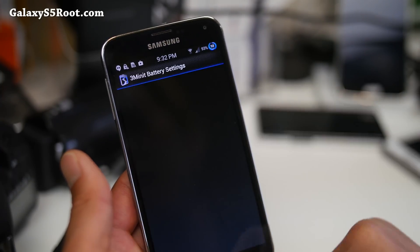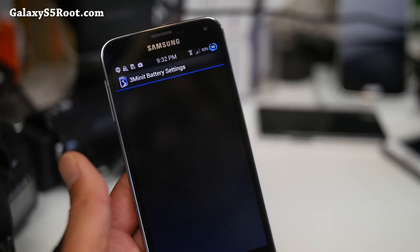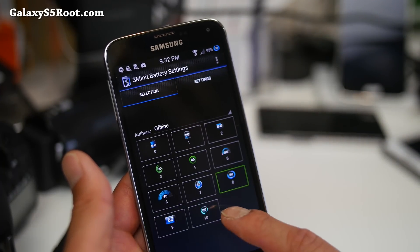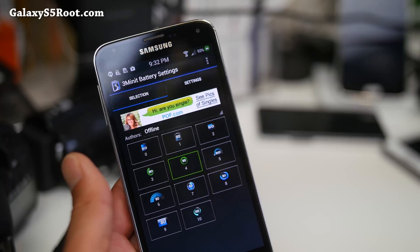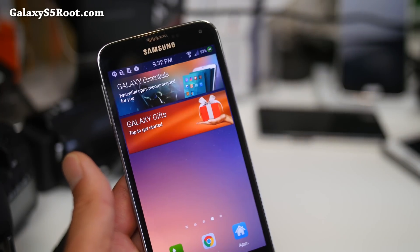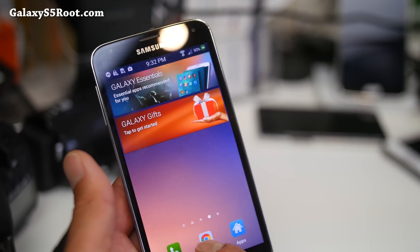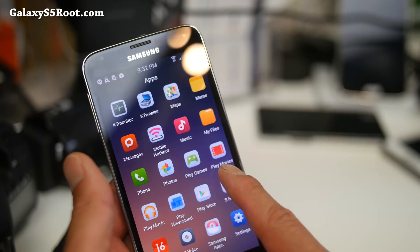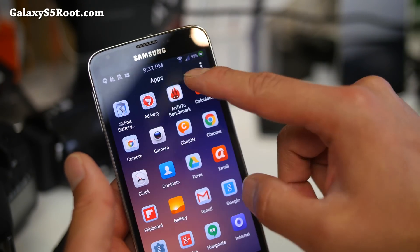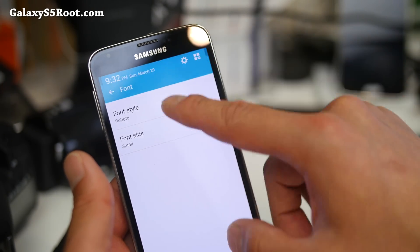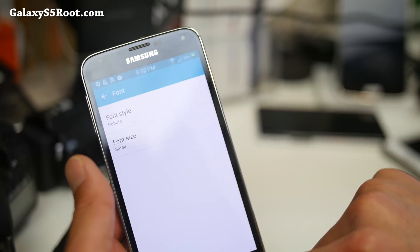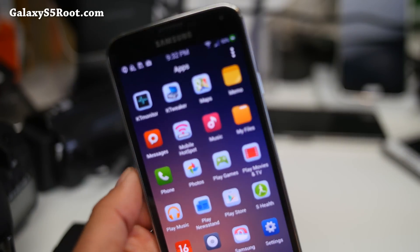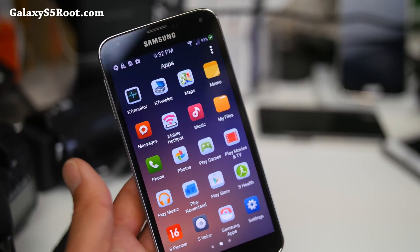Also, if you want to change the battery icon, use the battery settings to download a bunch of new ones and change it. But it is really fast. Switching between apps isn't quite as fast, but the whole UI — just going from the notifications and the whole launcher — it's just super fast.